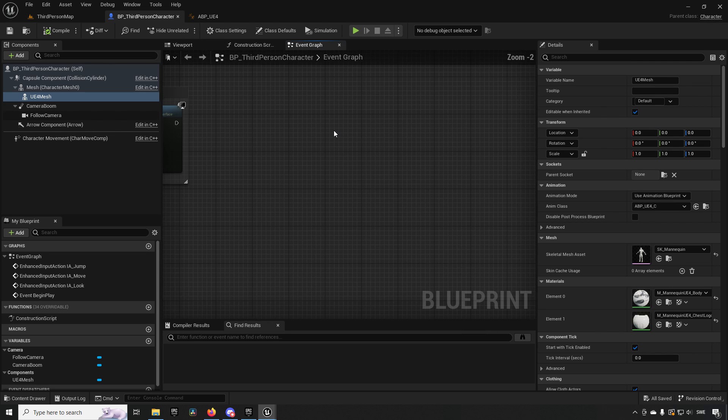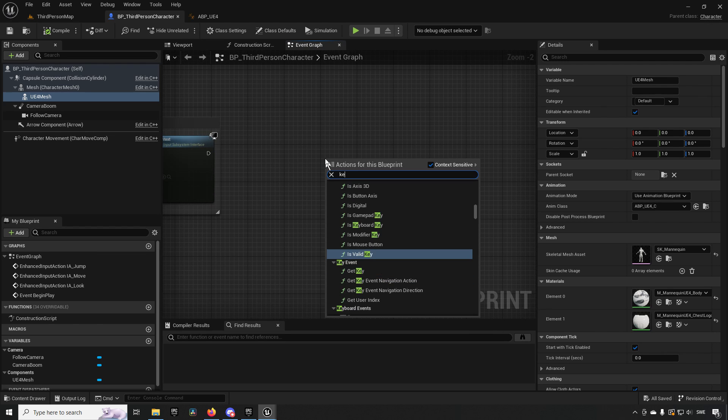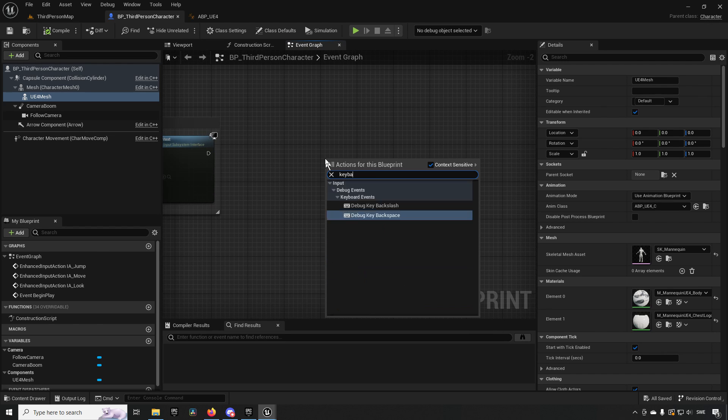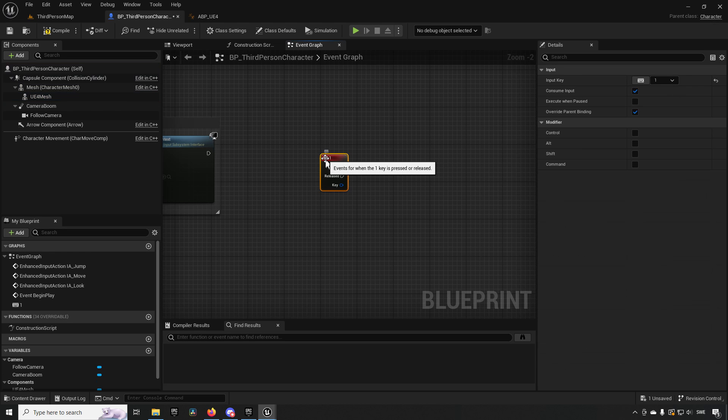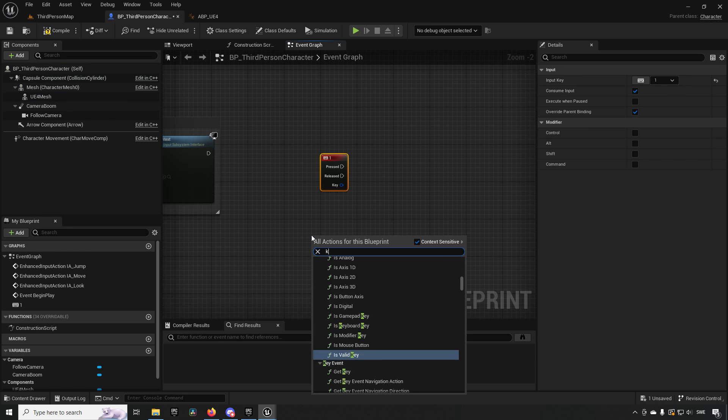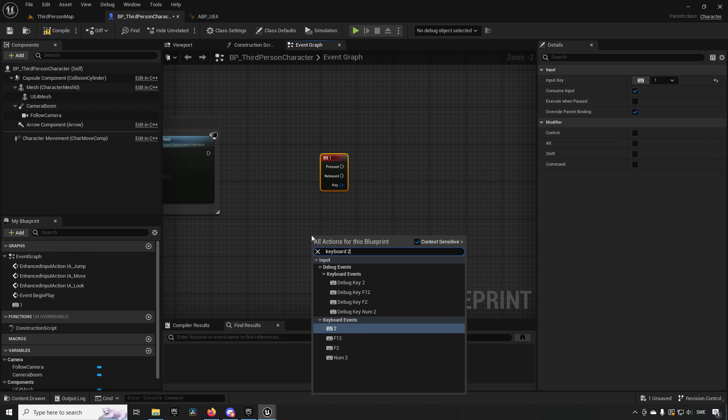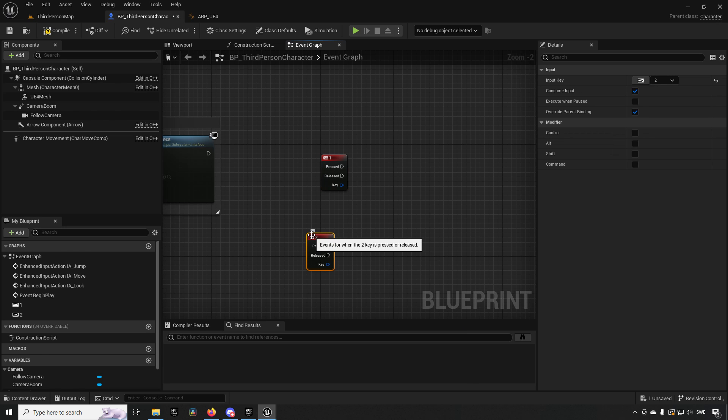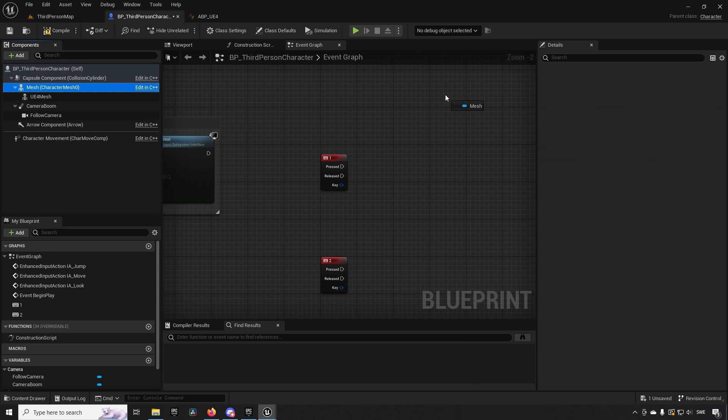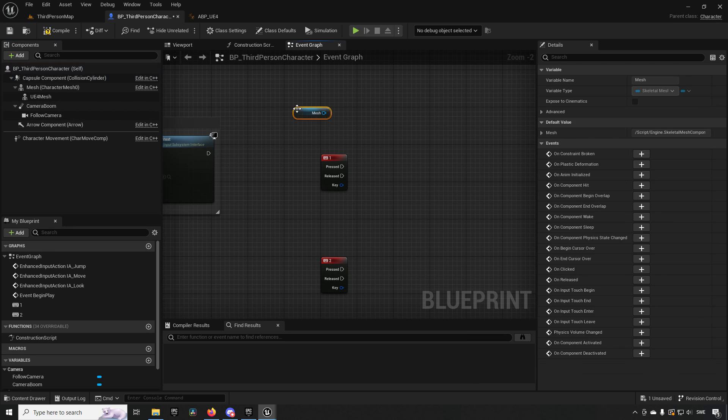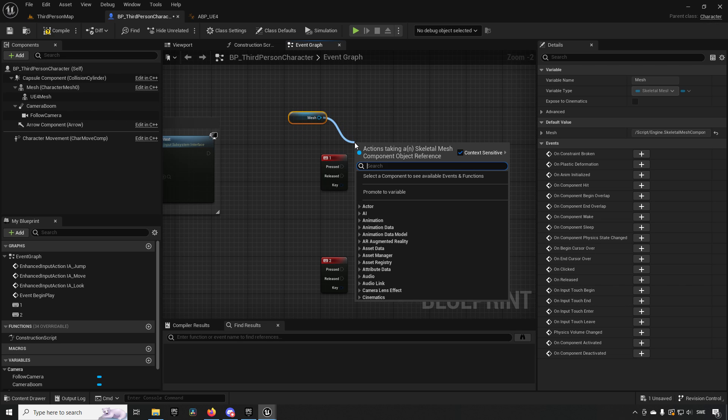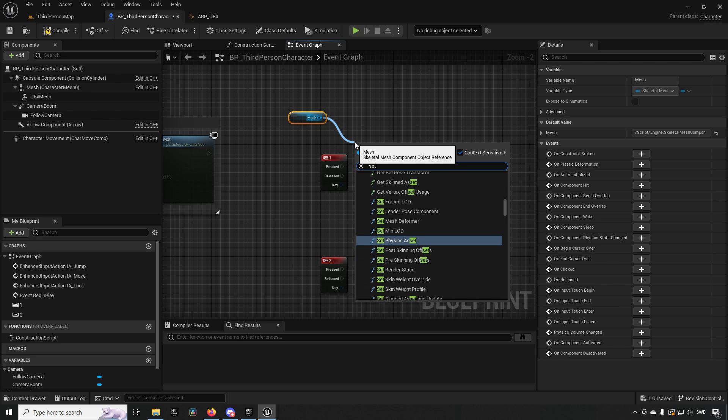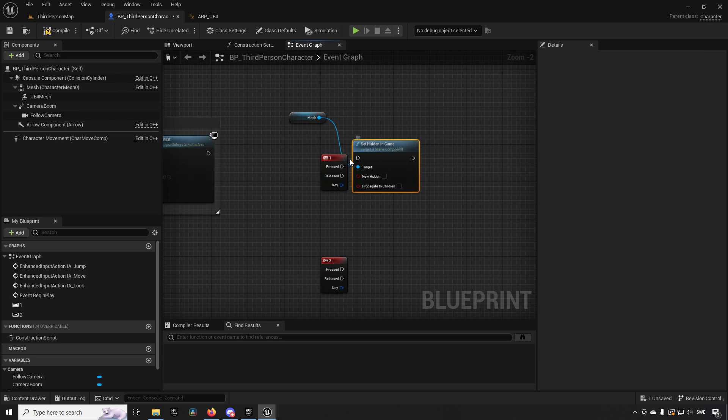We'll create some simple functionality to switch between them. We'll do a keyboard one event and another keyboard two event. If we press one, we want to say that this mesh should be hidden, so Set Hidden on our Unreal Engine 5 character. We'll drag out the other mesh and Set Hidden to false for this one.